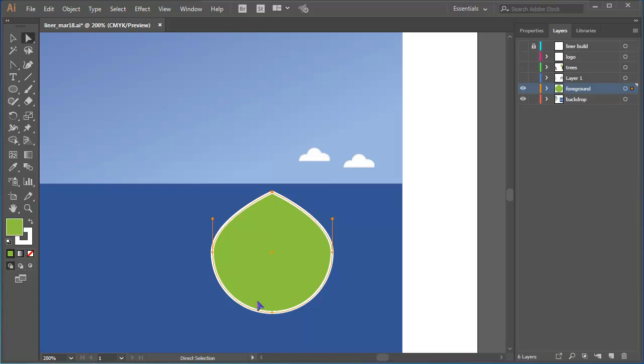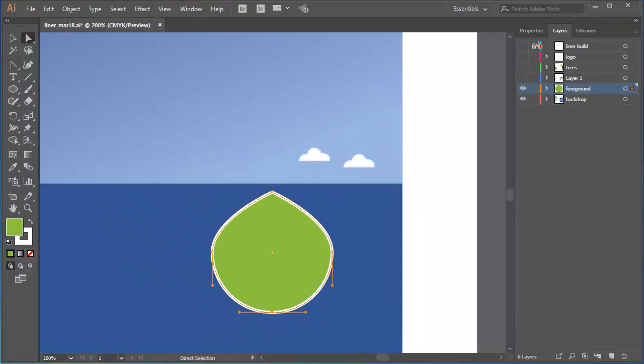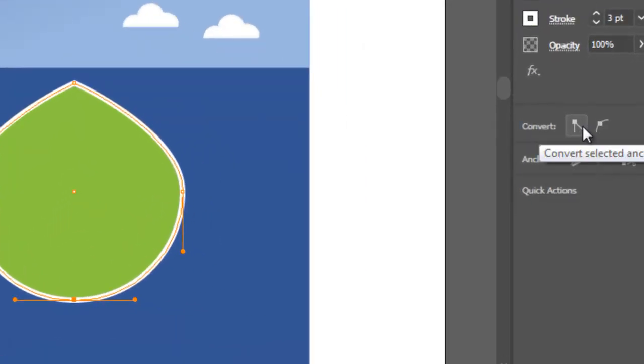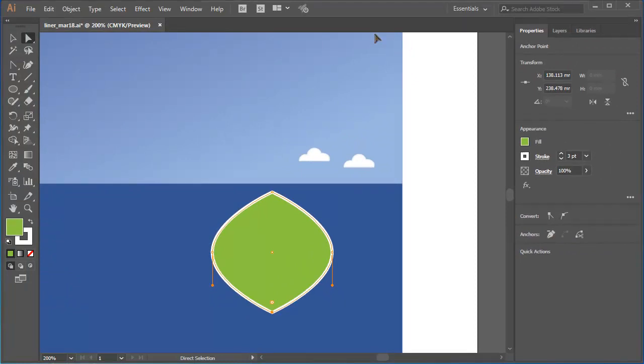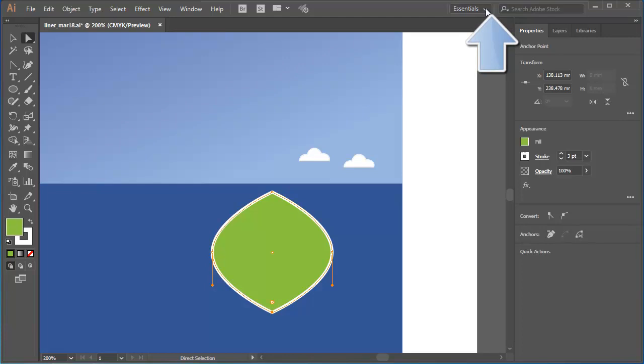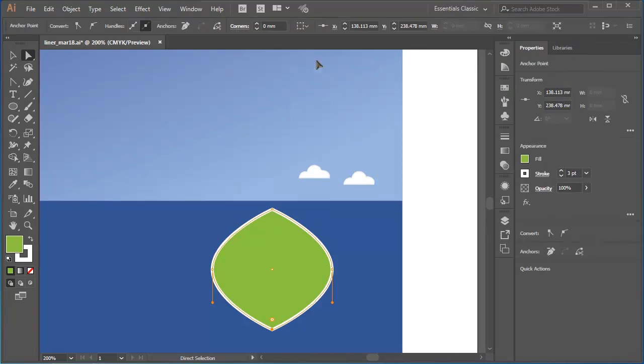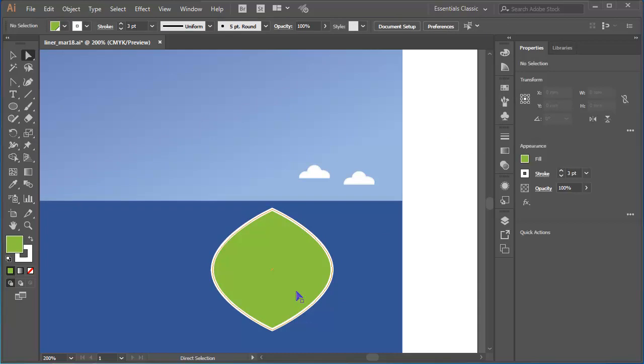I'll click on the bottom anchor point to select it. Then in CC 2018, I can go to the properties panel, and I can click the convert selected anchor point to corner button. If you're used to finding that button in the control panel running along the top edge of your Illustrator window, in CC 2018, you could change the workspace from Essentials to Essentials Classic. That will display the control panel, as well as a panel dock of useful panels on the left of the properties panel.